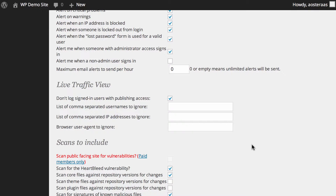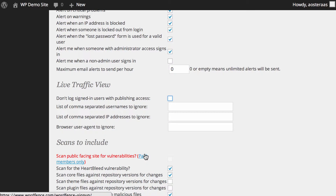Basically, what that means is anyone who has the ability to publish a post on your website — so administrators, editors, and generally authors, depending on your setup — when they're logged in, their actual usage of the site won't be logged. This is enabled by default. If you prefer for those people to be logged, you can simply uncheck that box.